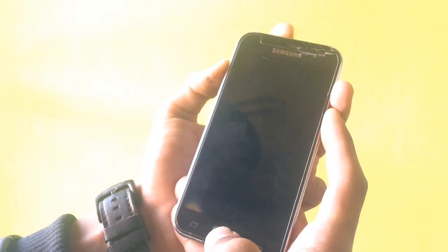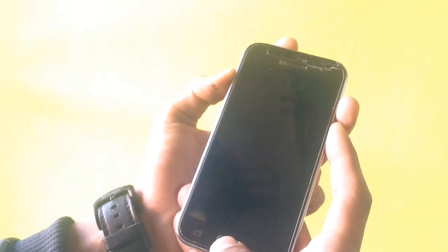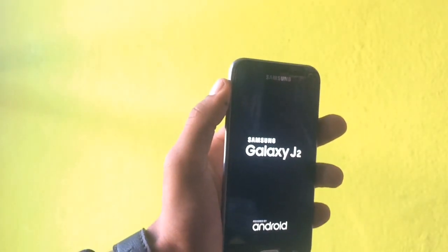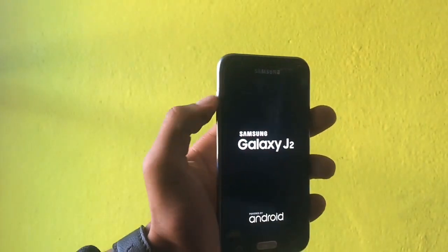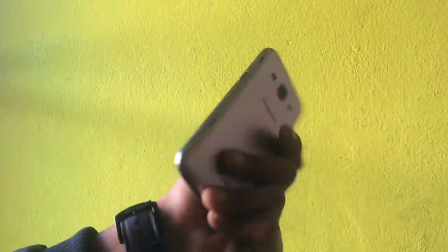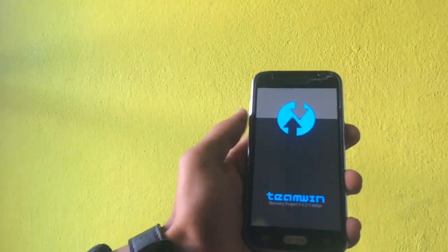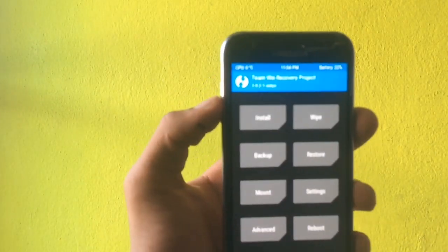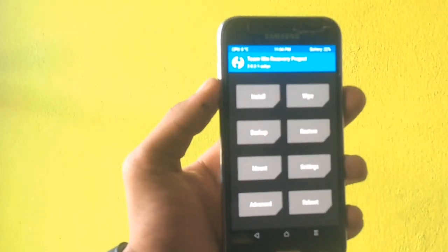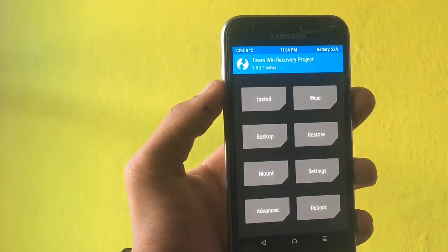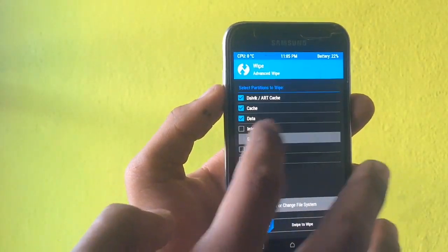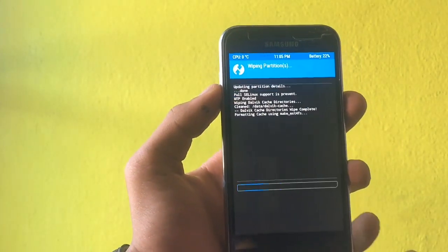I heard the vibration and it has opened — the Galaxy J2 logo has appeared. This is my Galaxy J2, so please don't get confused. I'm now on TWRP recovery. Swipe to allow modification, then go to Wipe, select Advanced Wipe, select cache, data, and system, then swipe to wipe.